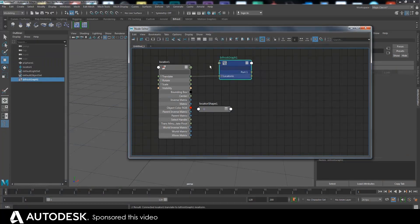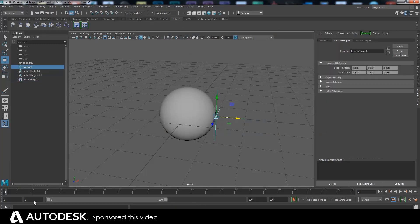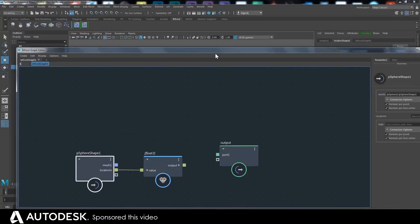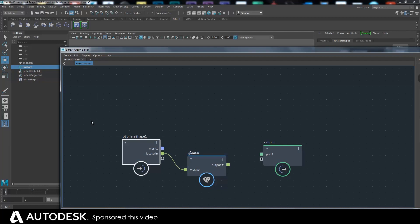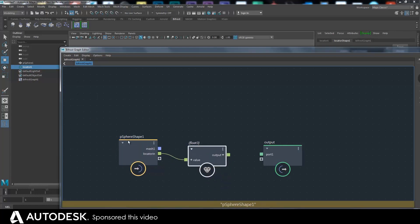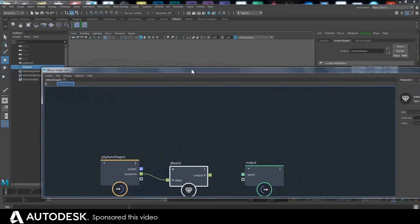The position of the locator is now being brought into the Bifrost graph here as 'locator in'. We've also got the sphere shape in there. The fact this is called 'sphere shape in' is just because when I brought it in it was that, but you can get any inputs from any of these things as far as I know. It's nothing to do with the fact this is a sphere shape — it just does that as a handy naming thing when you drag something in.